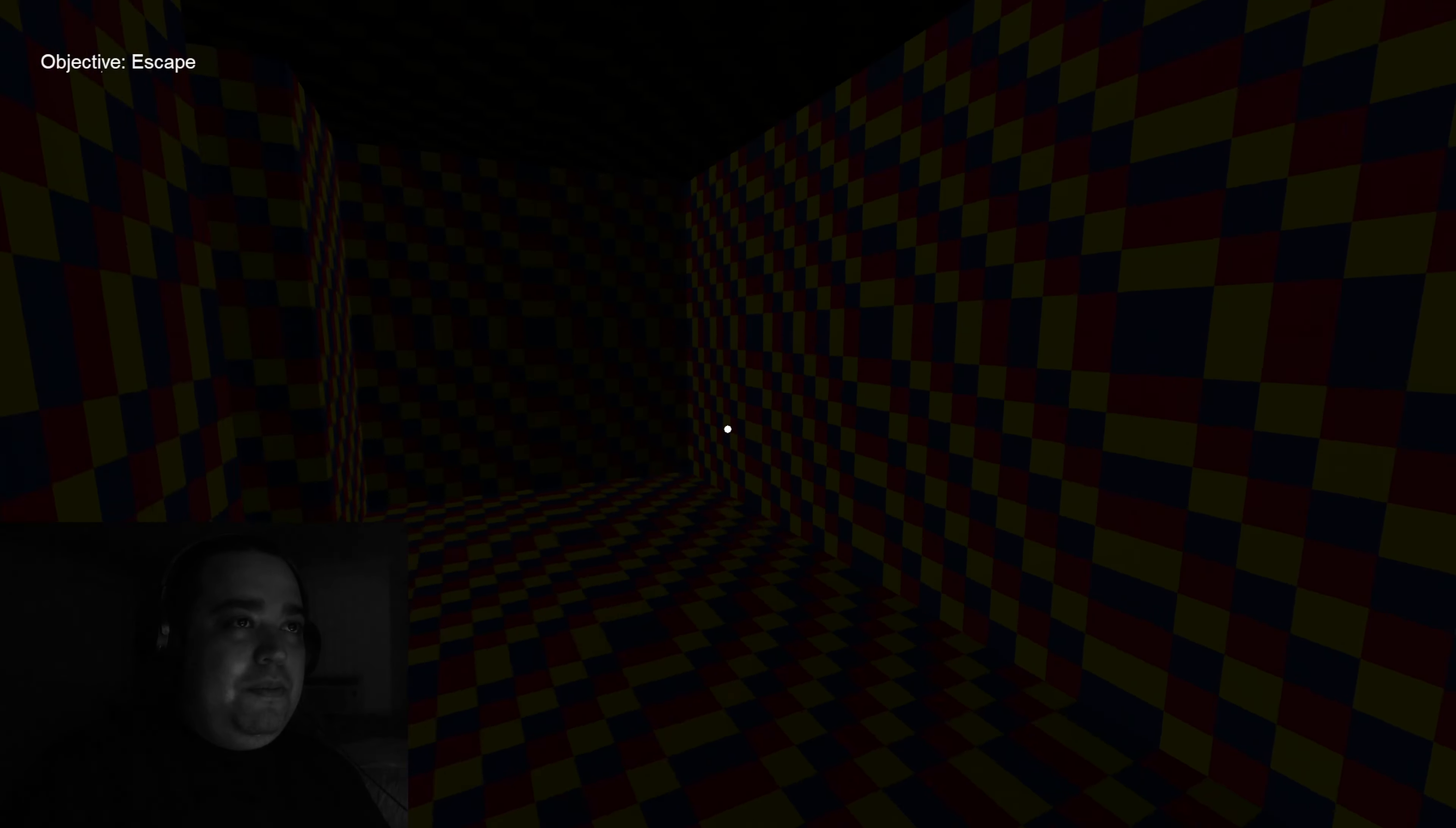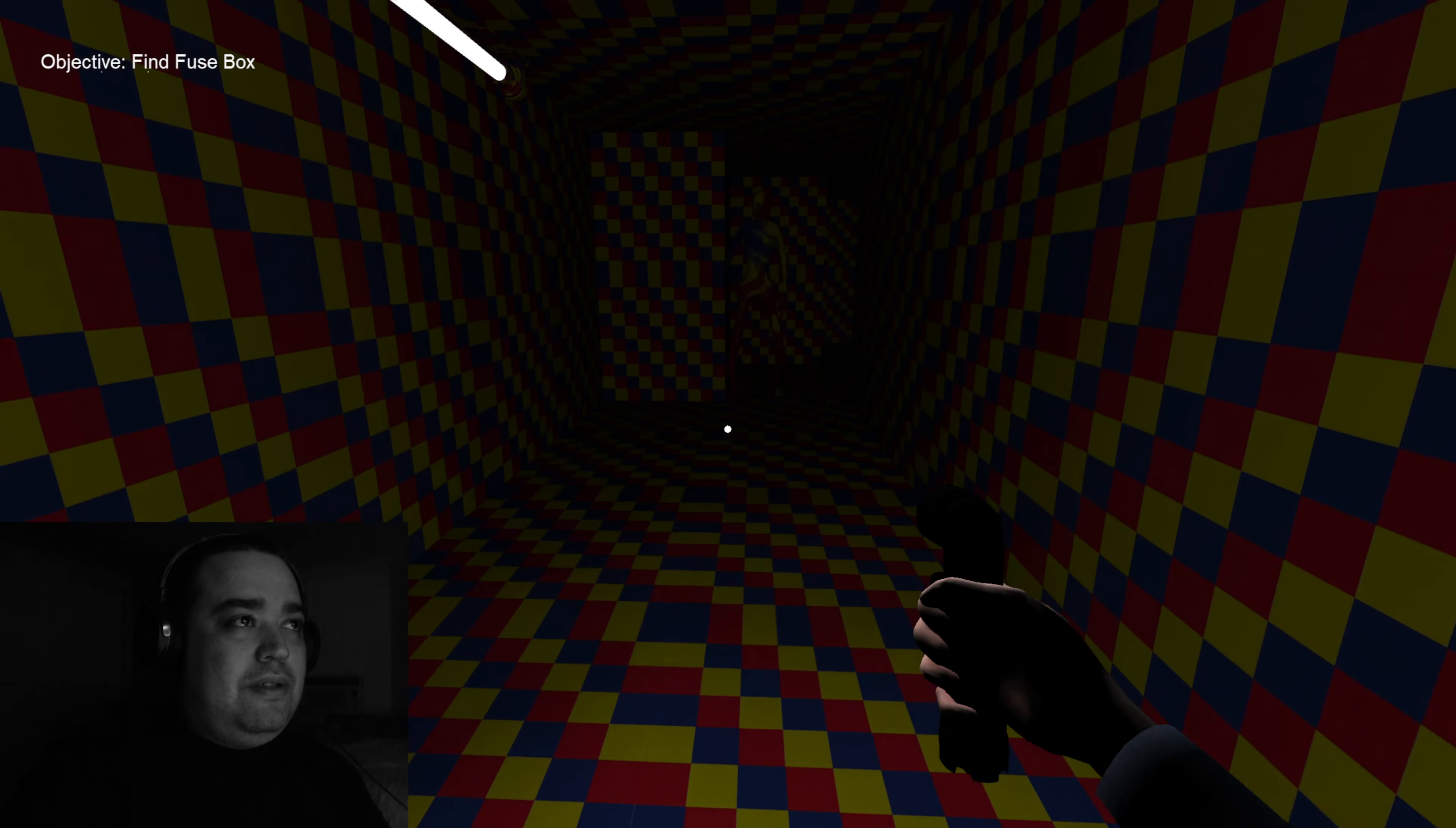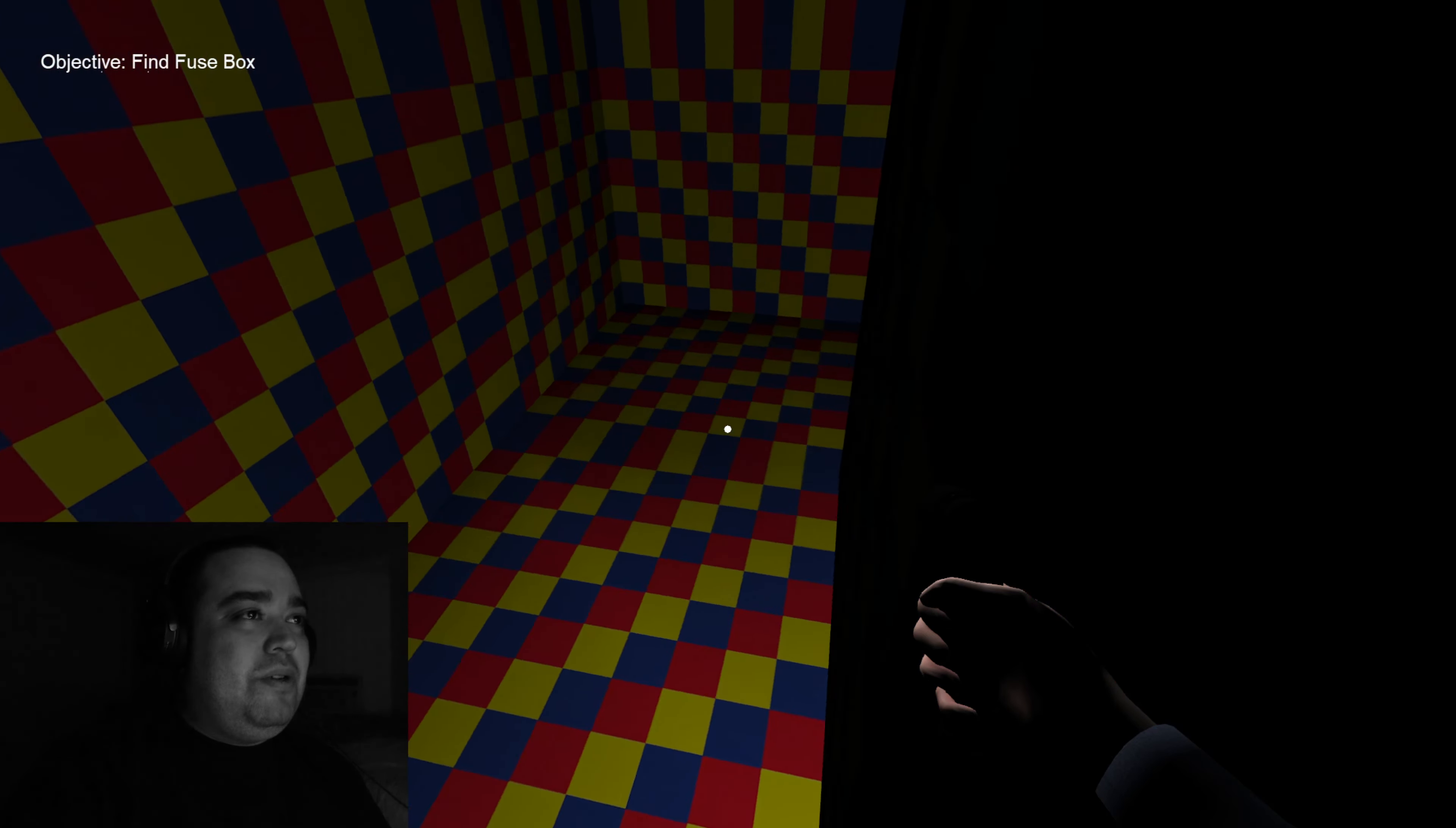Objective escape. Let's see how this goes. Oh god damn it, this motherfucker is already over here. Oh shit, I gotta run.